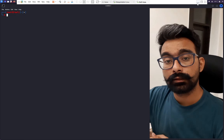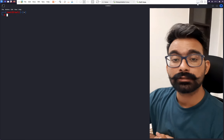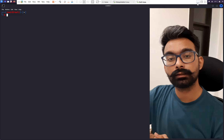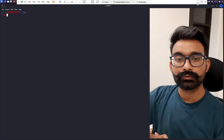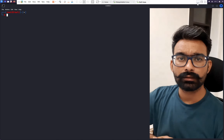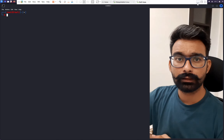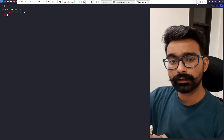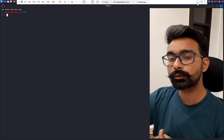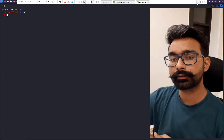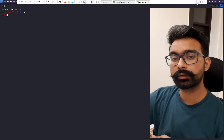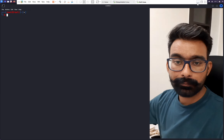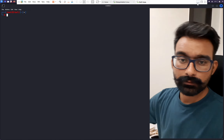Hello everyone, my name is Kamaljit Kumar. Today we will learn password hacking and cracking. We will learn three tools within Kali Linux and two techniques to crack and break into passwords. So let's deep dive into this.